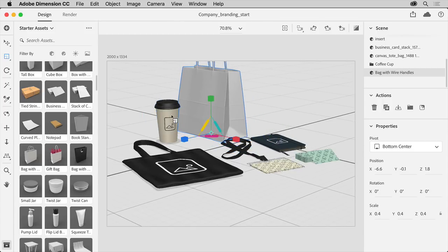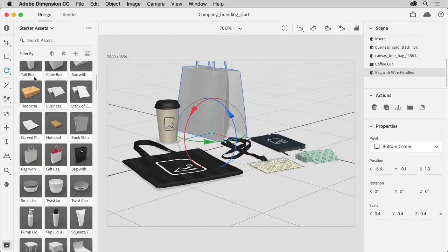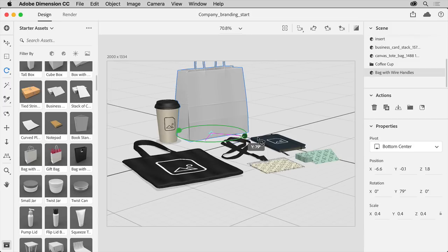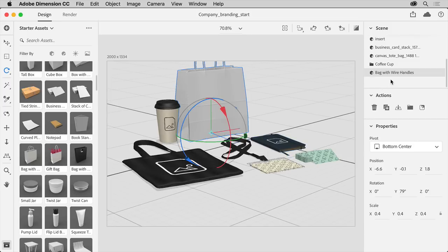Now to rotate it, select the rotate tool on the left. You can also press the letter R to access the tool and drag the green or Y value here. Now if you look in the scene panel on the right, you'll see a layering of all the content in the scene, including the new bag.